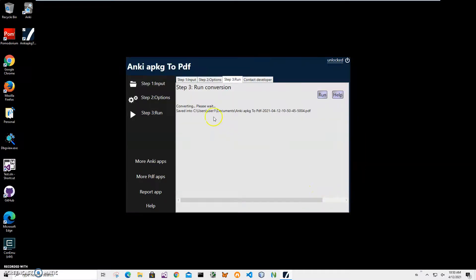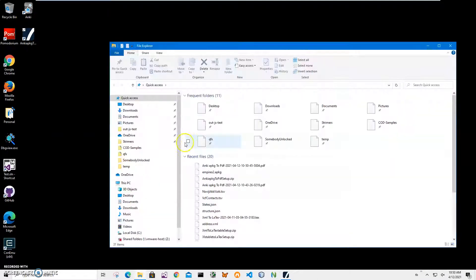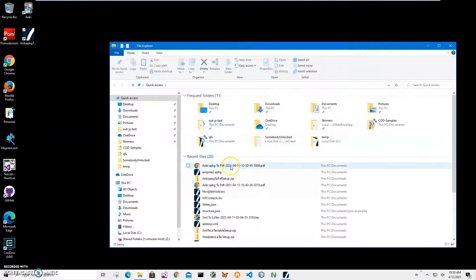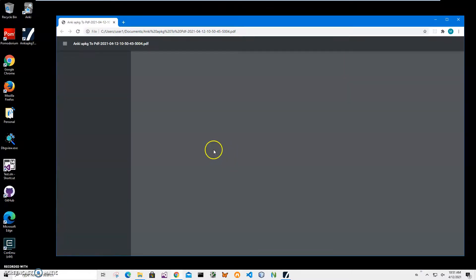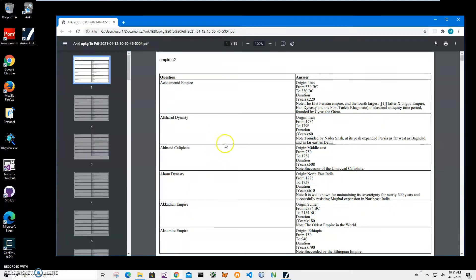Let's go and see the file. I'll double click on the file to open it and you can see it's a PDF file.